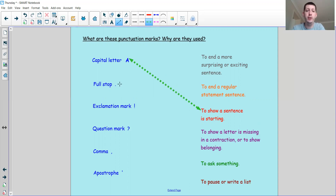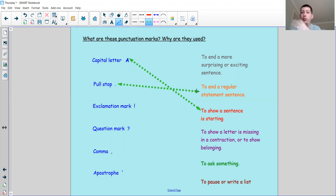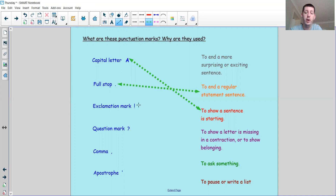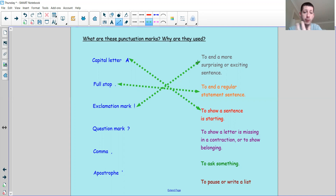The second one is a full stop, which looks like a dot sitting on the line. We use it to end a regular statement sentence — if you're just telling somebody something, just a fact, or writing down a regular sentence, it needs a full stop at the end. The next one is the exclamation mark. I would use an exclamation mark if I wanted to end a sentence in a more surprising or exciting way. Sometimes if a character in a story is shouting or excited, an exclamation mark might go at the end as well.